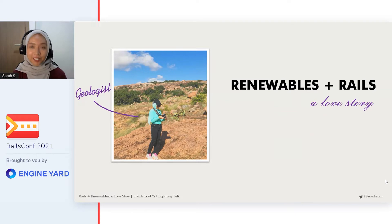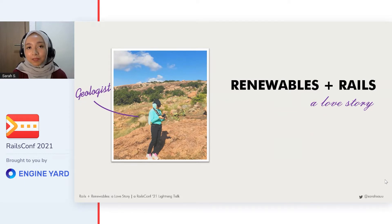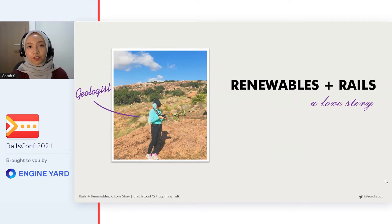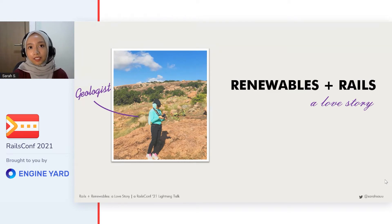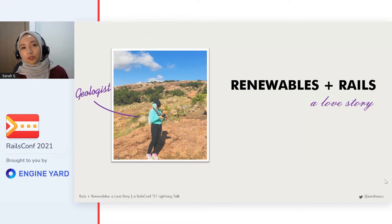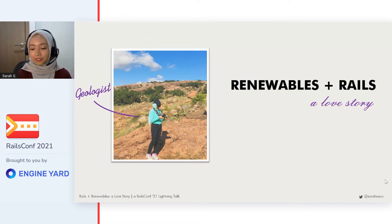Thank you. Hello everyone. My name is Sarah. I'm a geologist and today I'd like to talk to you about my passion in renewable energy and how it led me to fall in love with Ruby and Rails.